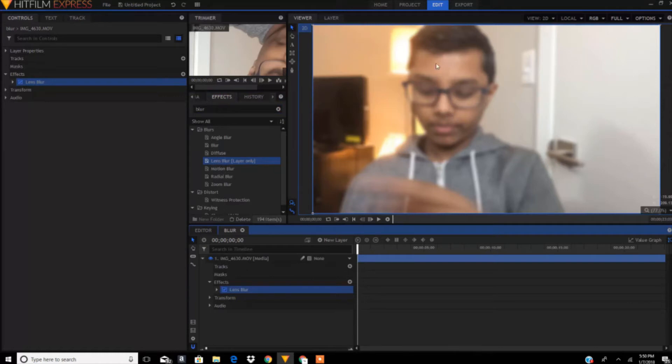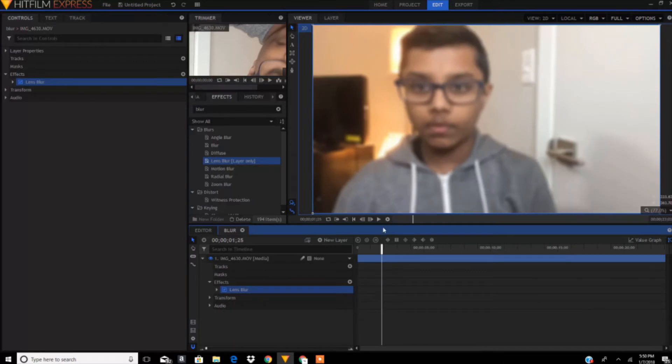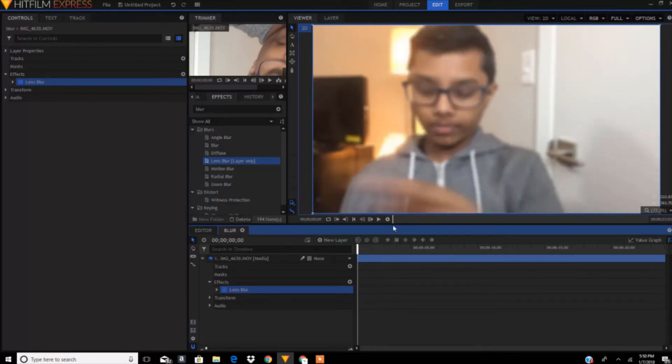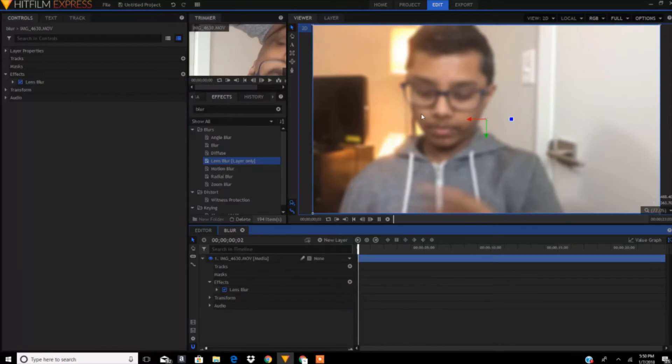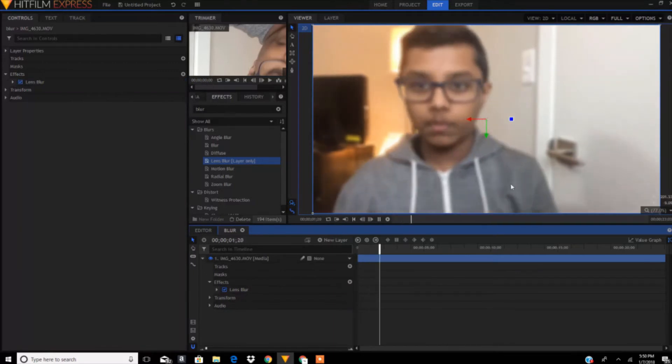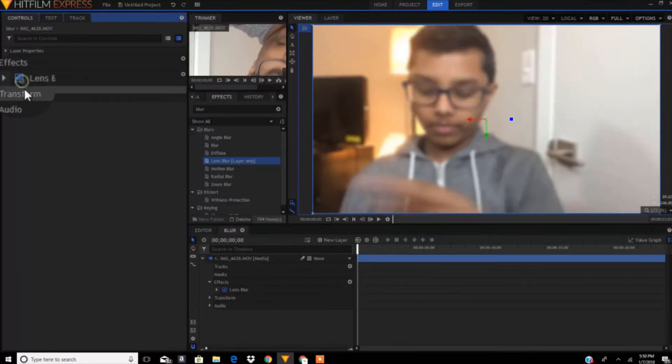Now as you can see, it will blur our video. Right now it blurred our video. If we uncheck this, the blur is gone. If you check this, the blur is back.